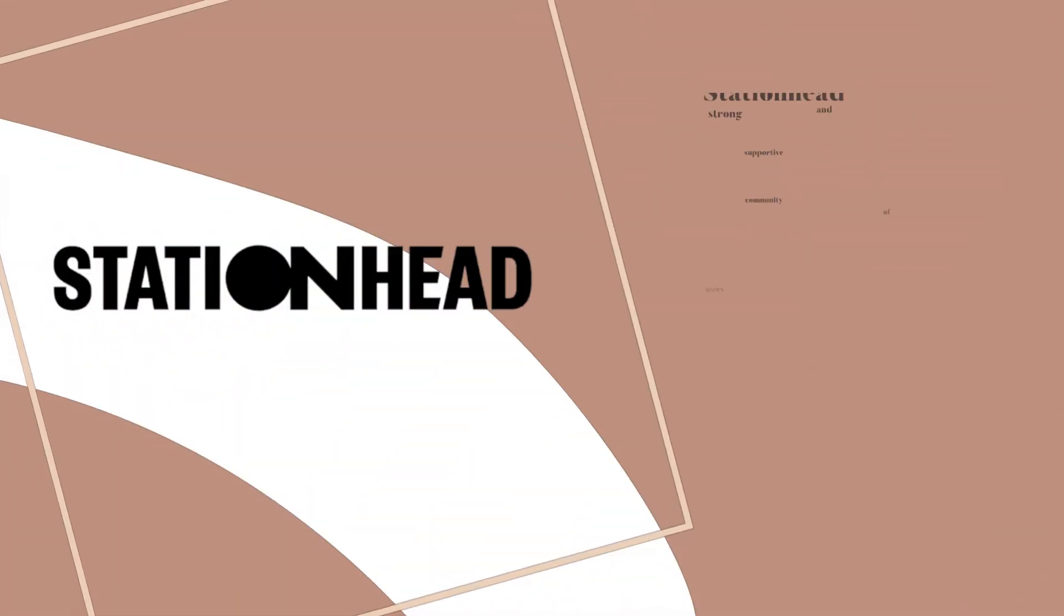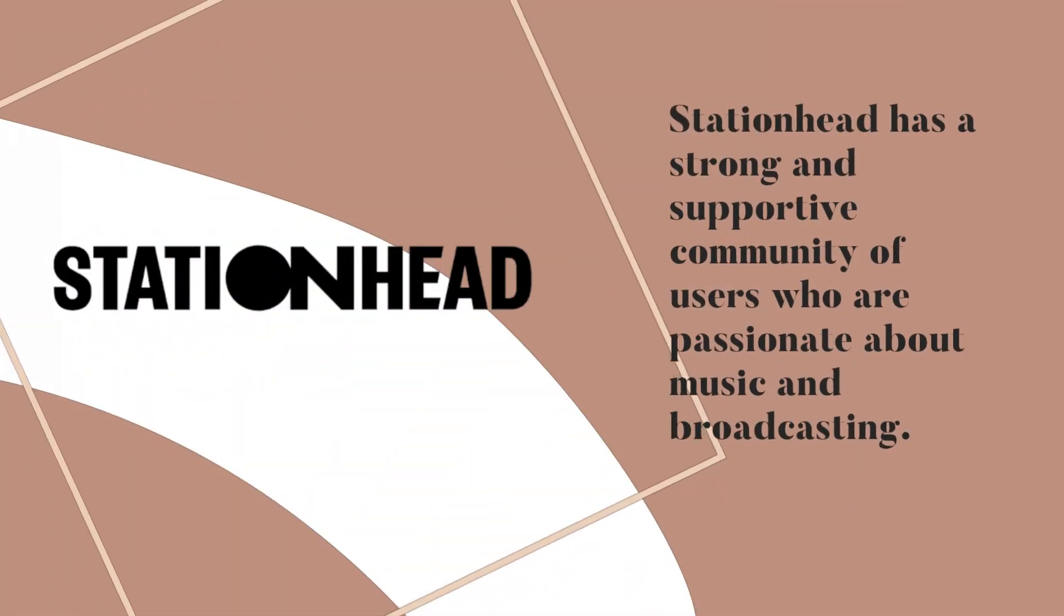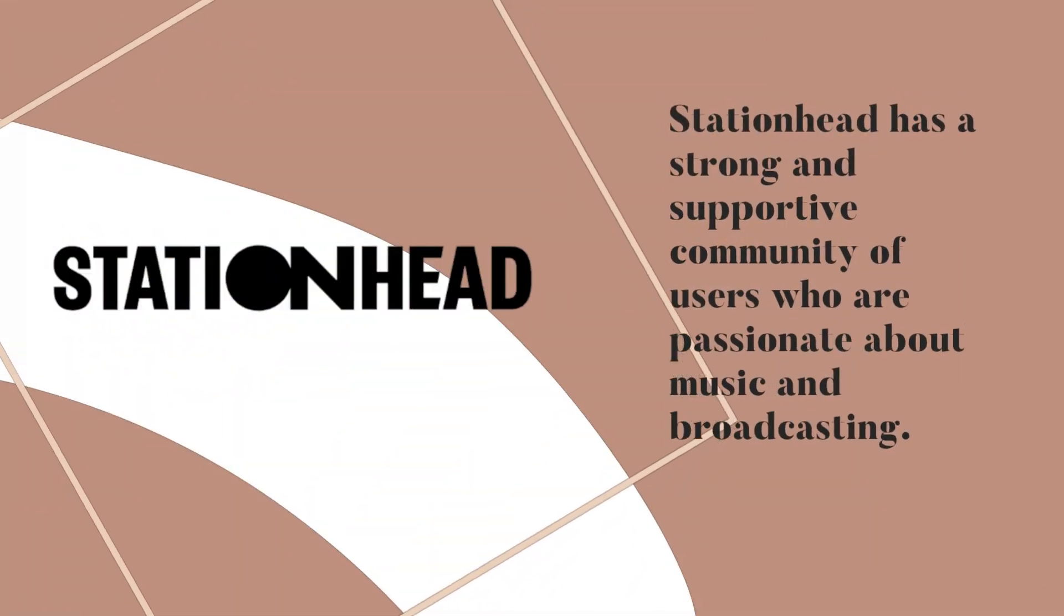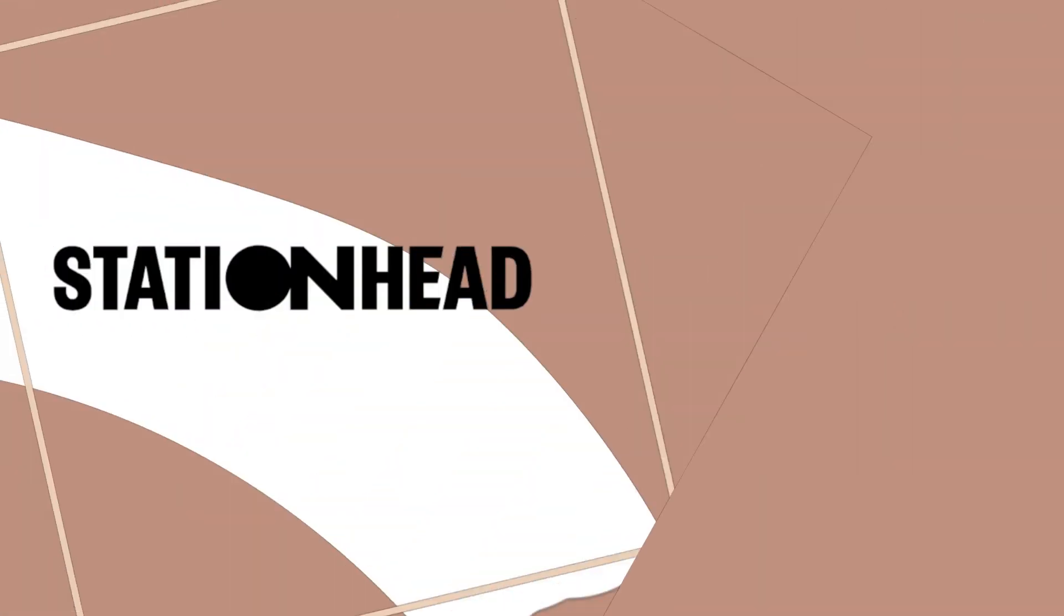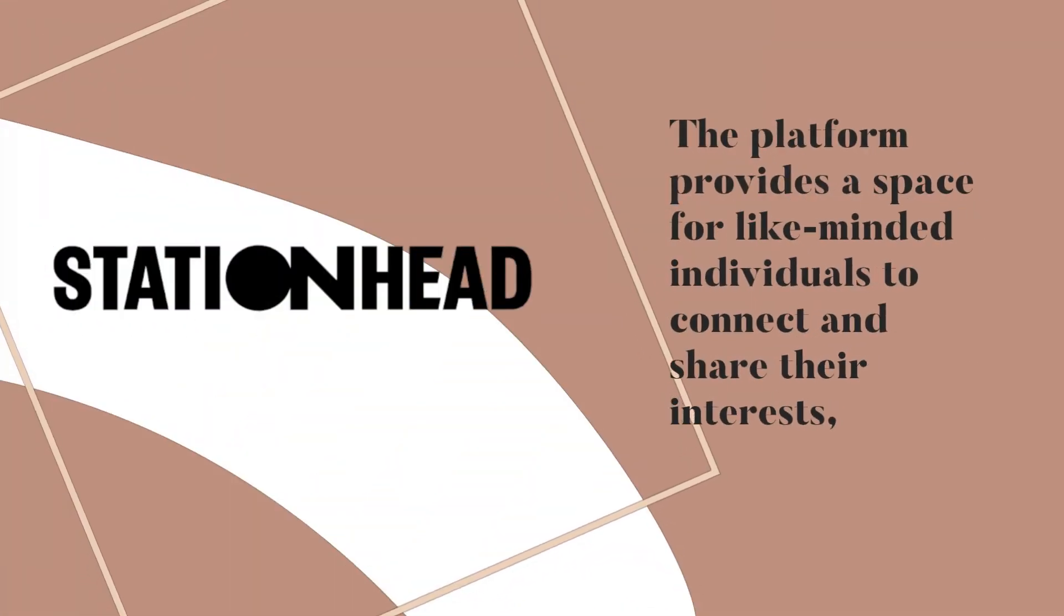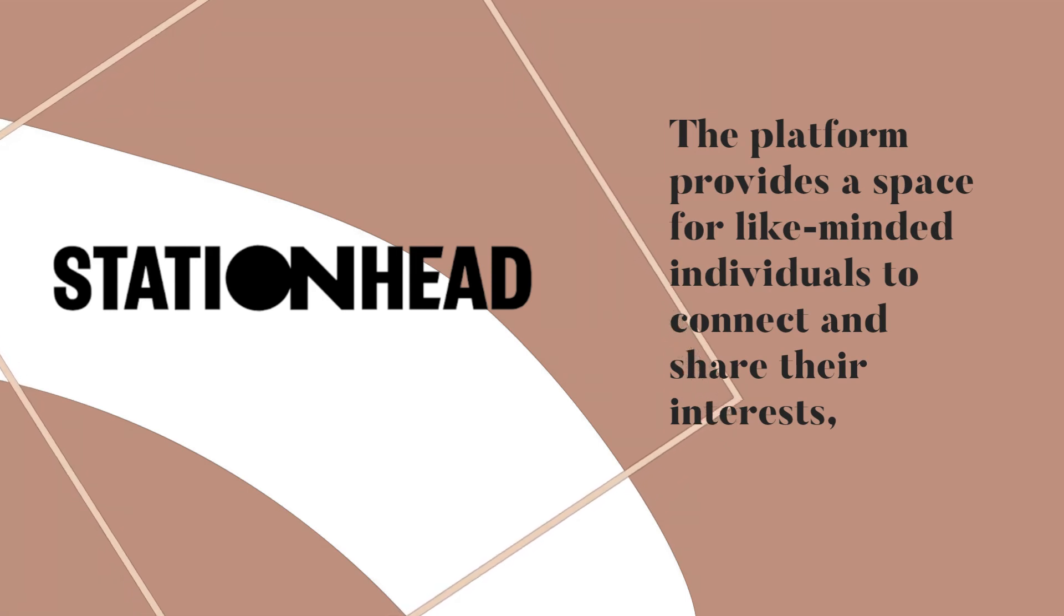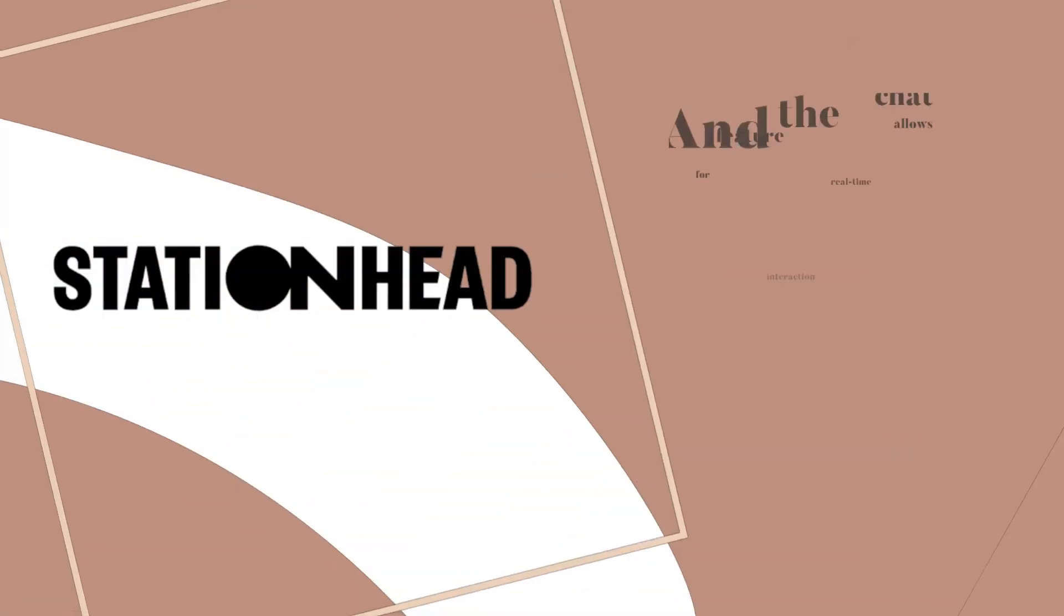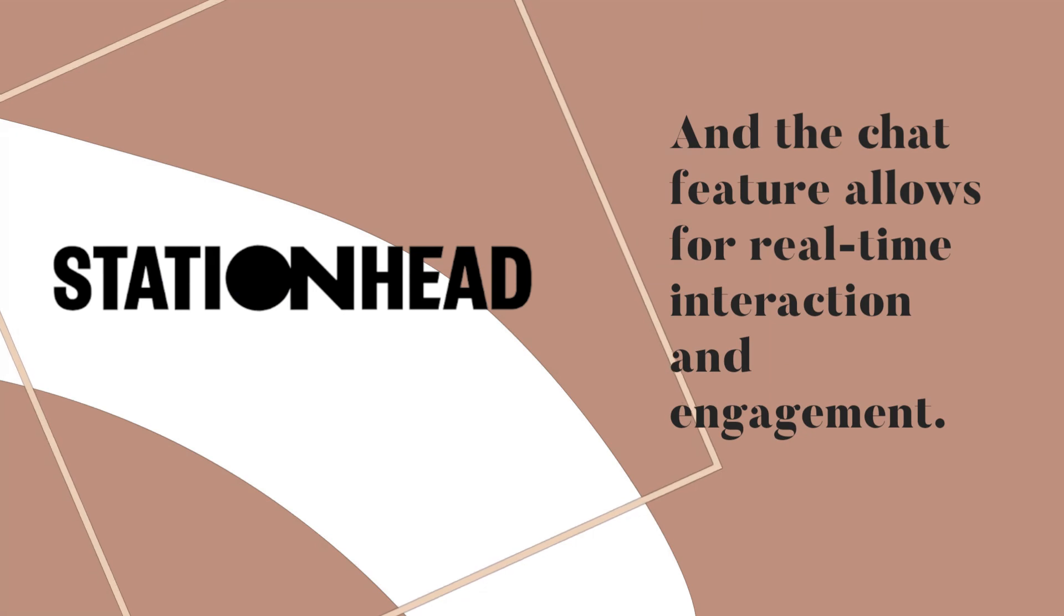Station Head has a strong and supportive community of users who are passionate about music and broadcasting. The platform provides a space for like-minded individuals to connect and share their interests, and the chat feature allows for real-time interaction and engagement.